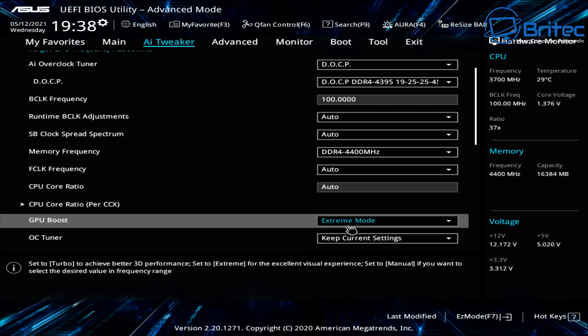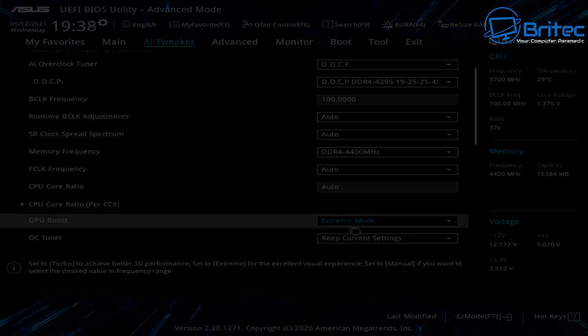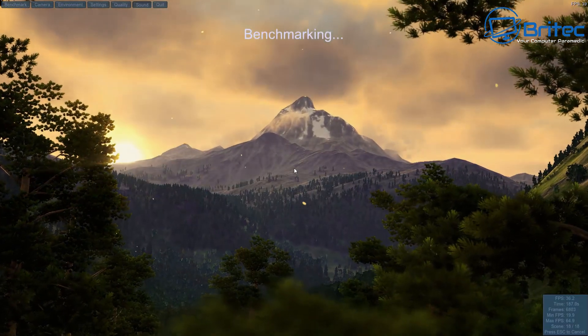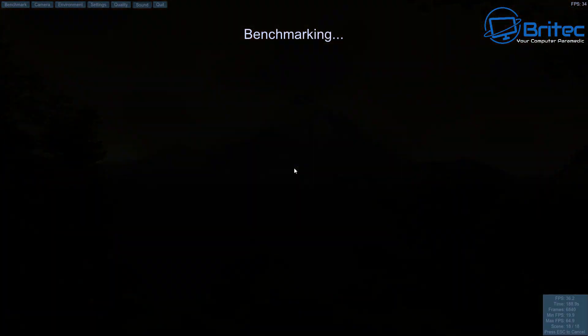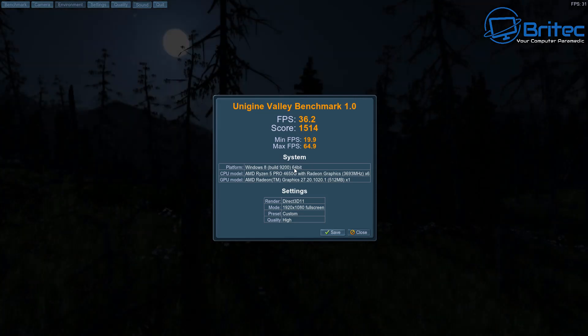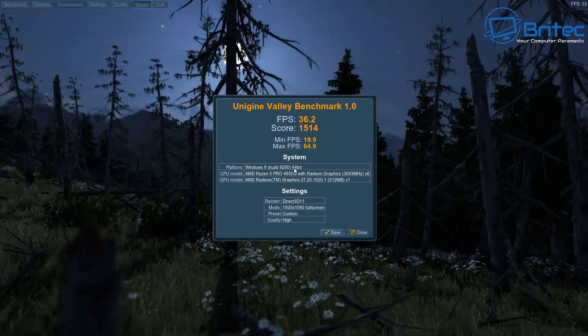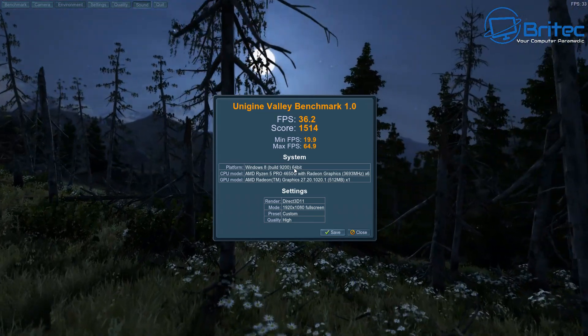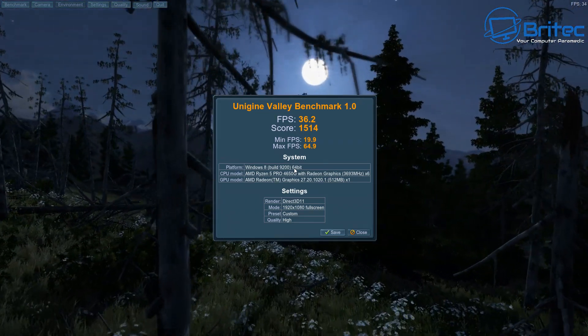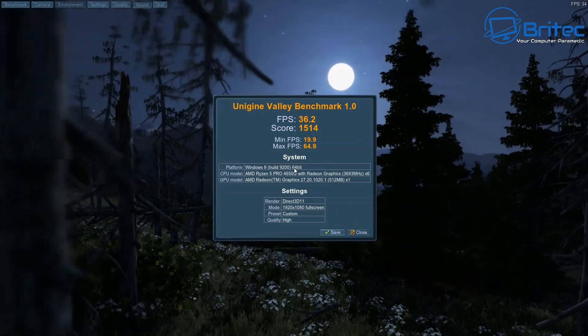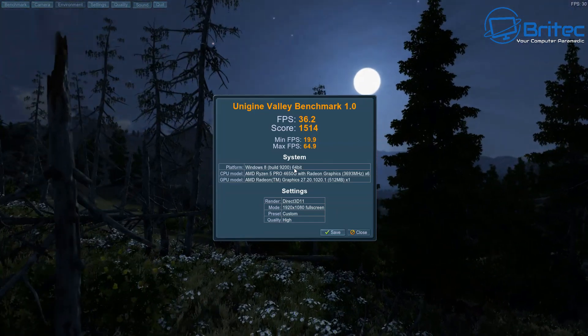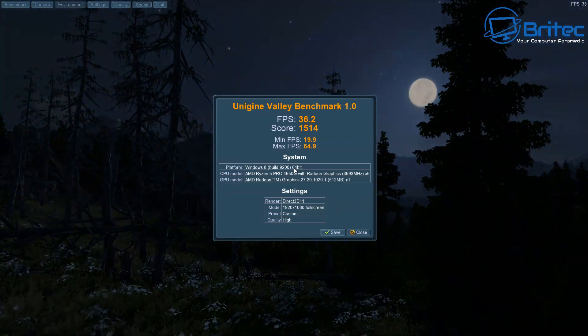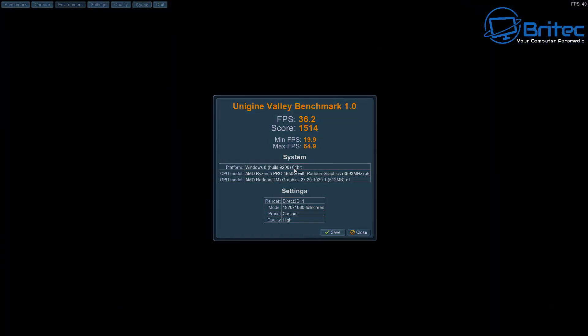Let's start the ball rolling with Heaven Benchmark. You can see the frames per second here - maximum 64.9 FPS and we have a score of 1514 for Heaven Benchmark.